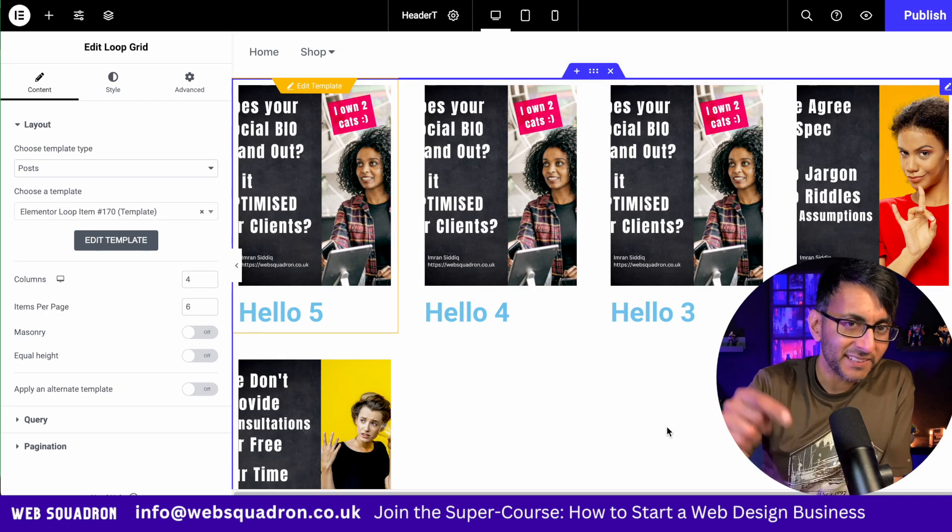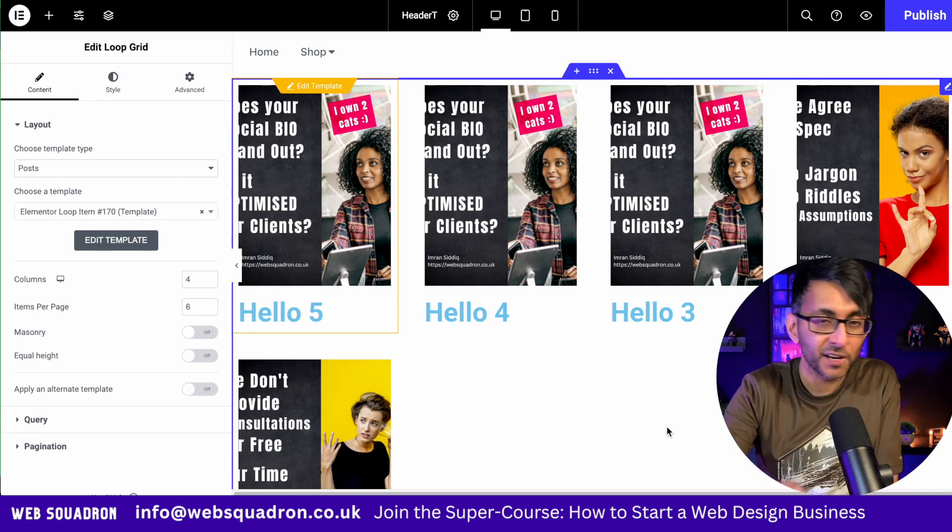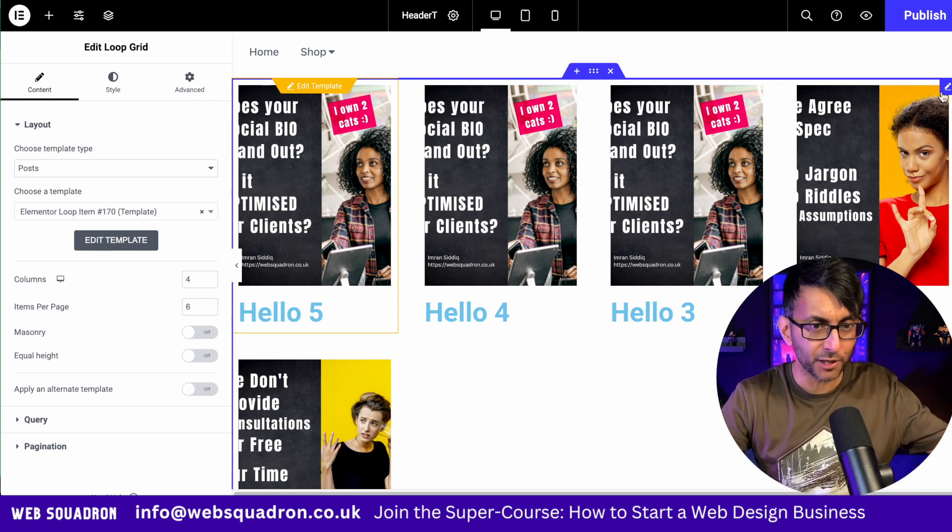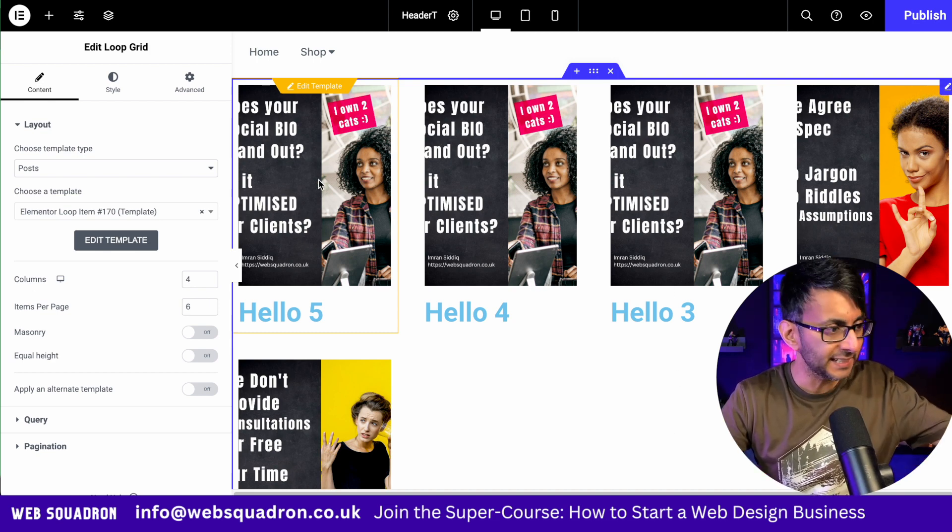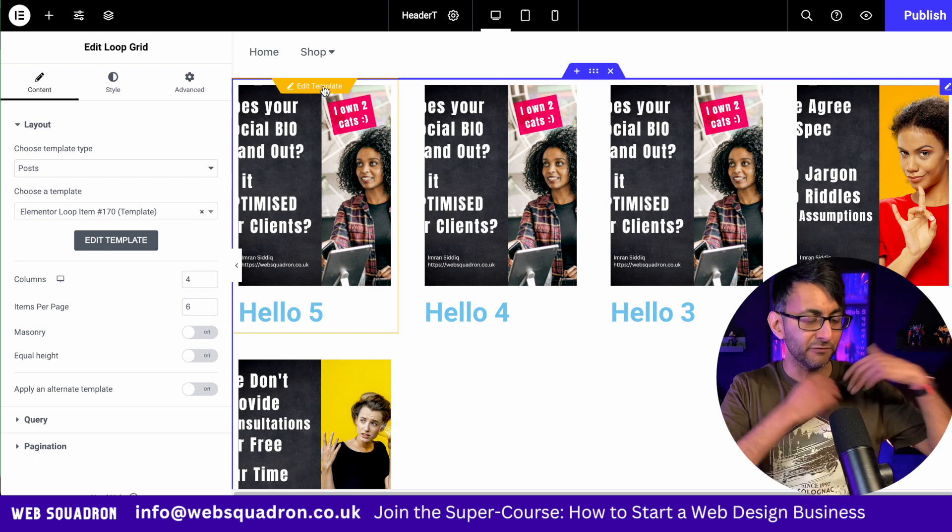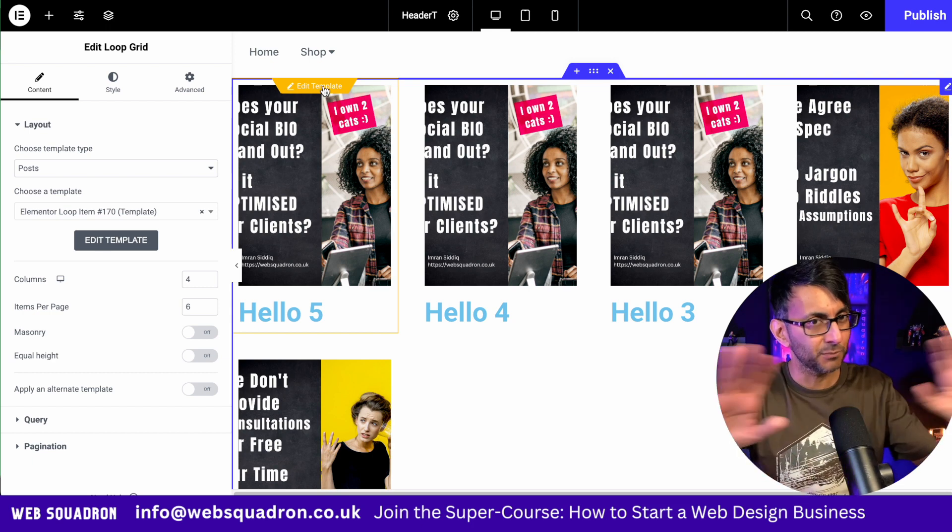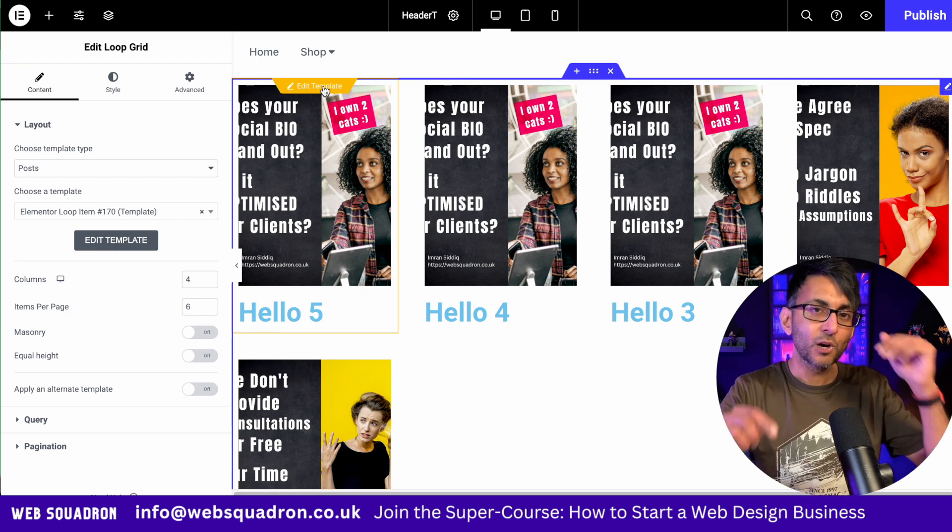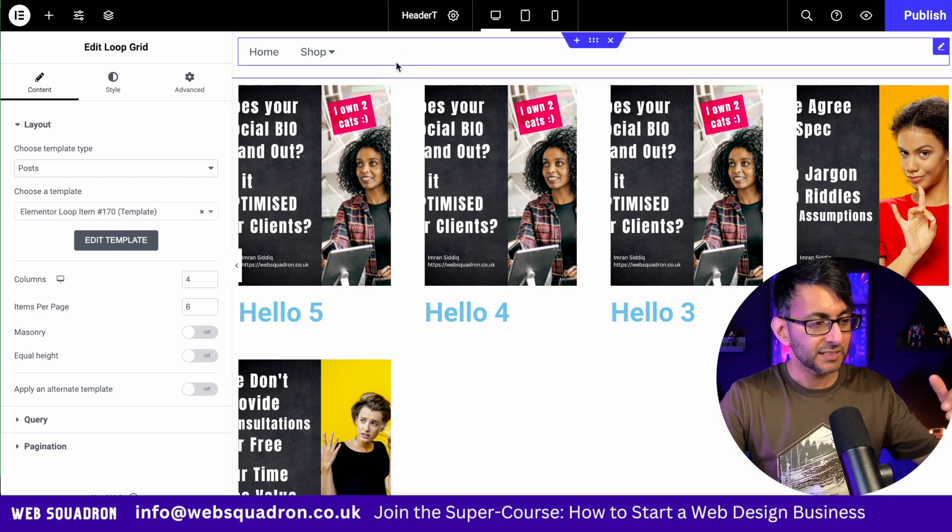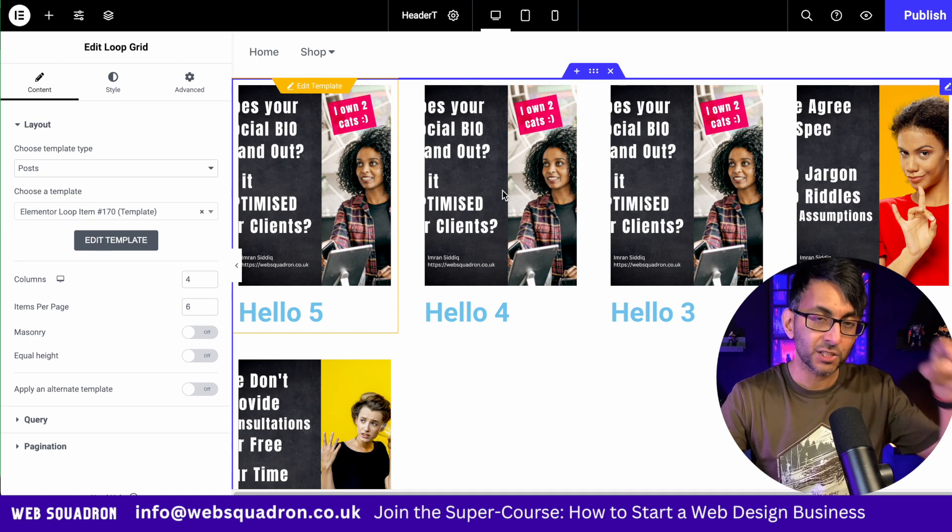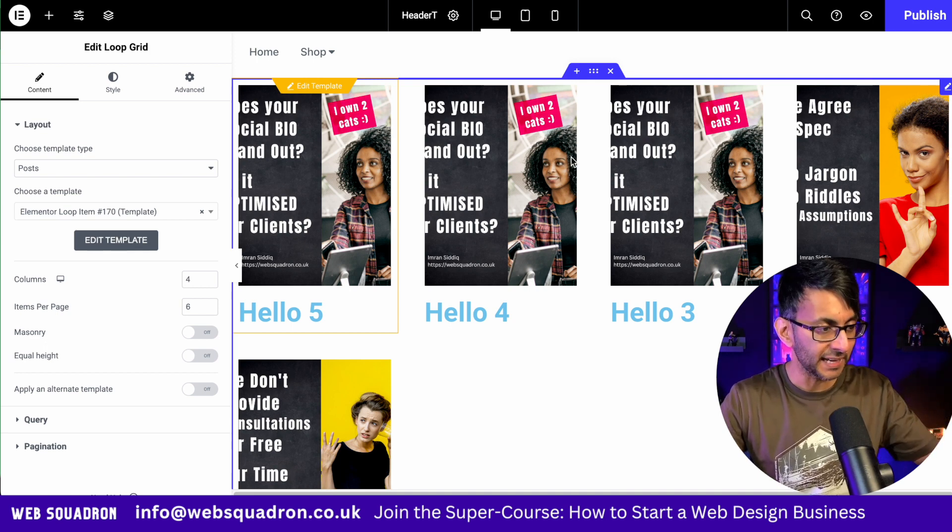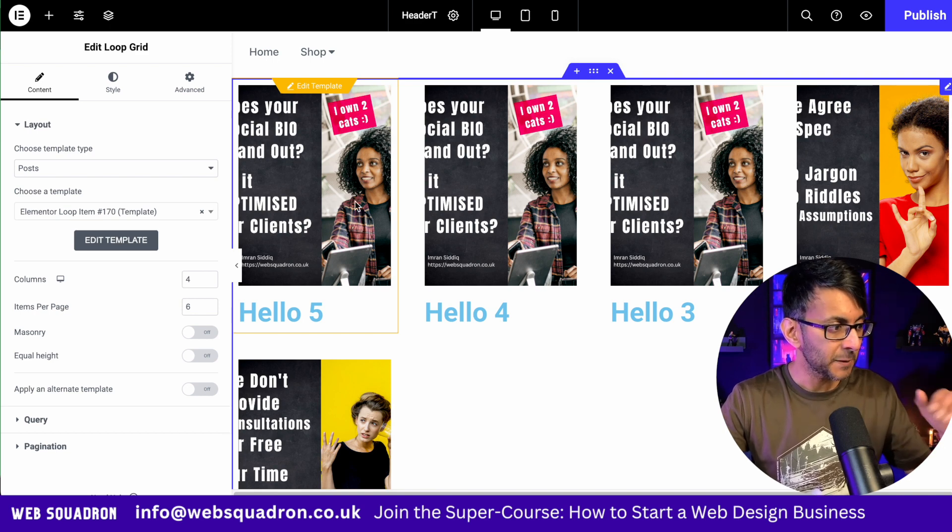But now let's talk about the next feature, the loop alternate template. So here we have is a loop grid. You know the drill. You go and drop a loop grid in and when you hit edit template and all I've got is like a featured image and the title. I'm not doing any styling here. What if you want to have a different style that now applies to item number two or every second item that we have on here? This is how easy it is.